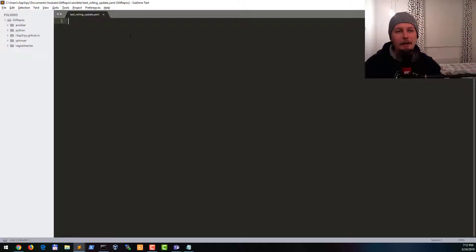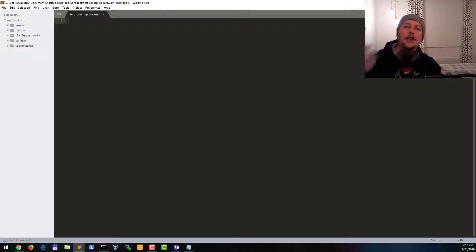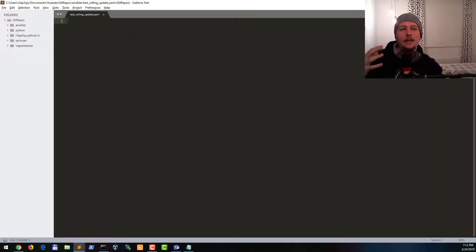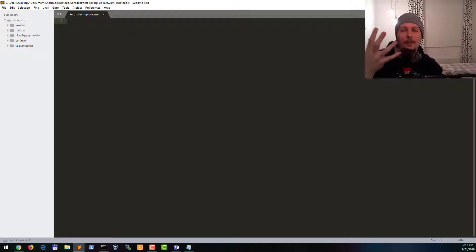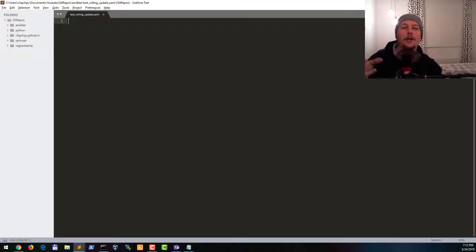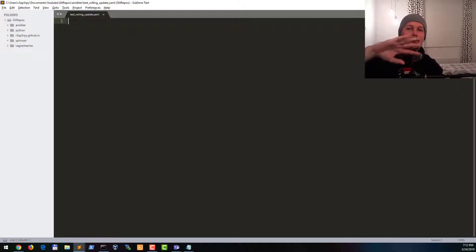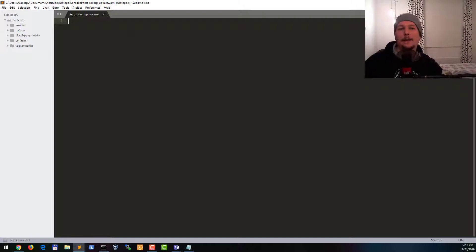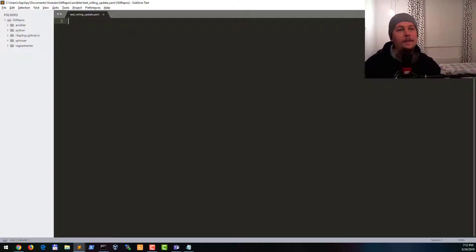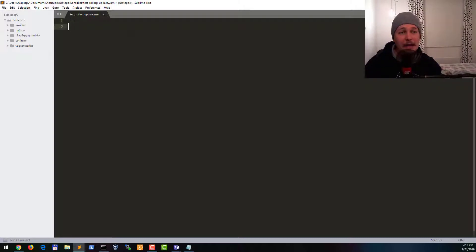Basically the Serial Directive allows you to execute each and every task sequentially on a specific host before moving on to the next host in the group that you specify in the Host Directive. So let's get to it.